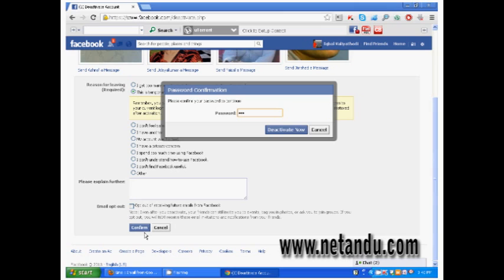Enter your Facebook password in the column and click deactivate now button.